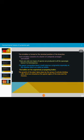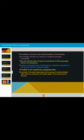The strobilus is formed at the terminal position of the branches. Strobilus is also known as cone. Each strobilus consists of a cluster of compactly arranged sporophylls. There is only one type of spores produced in all sporangia. Hence, Lycopodium is homosporous.